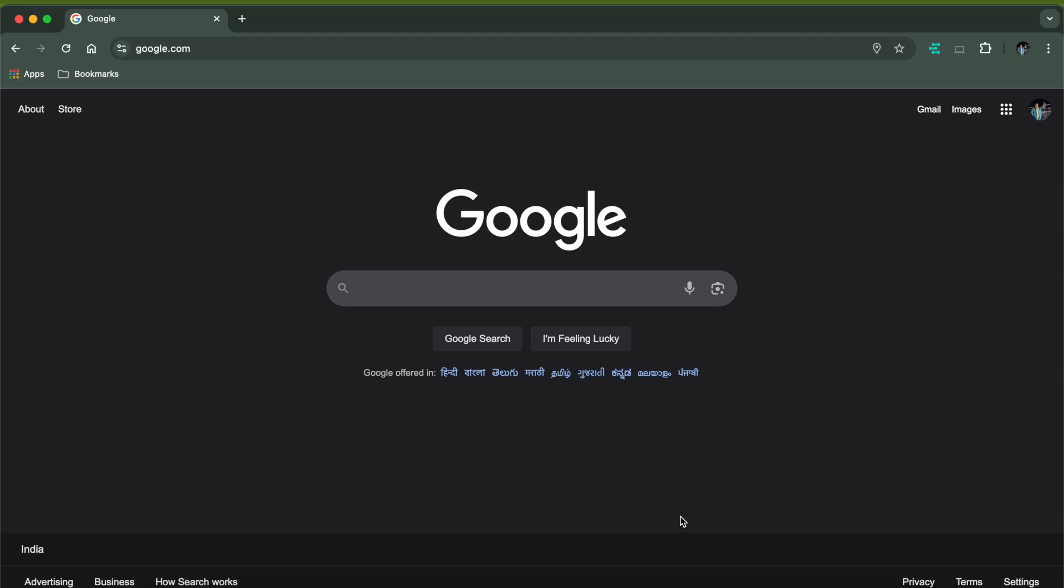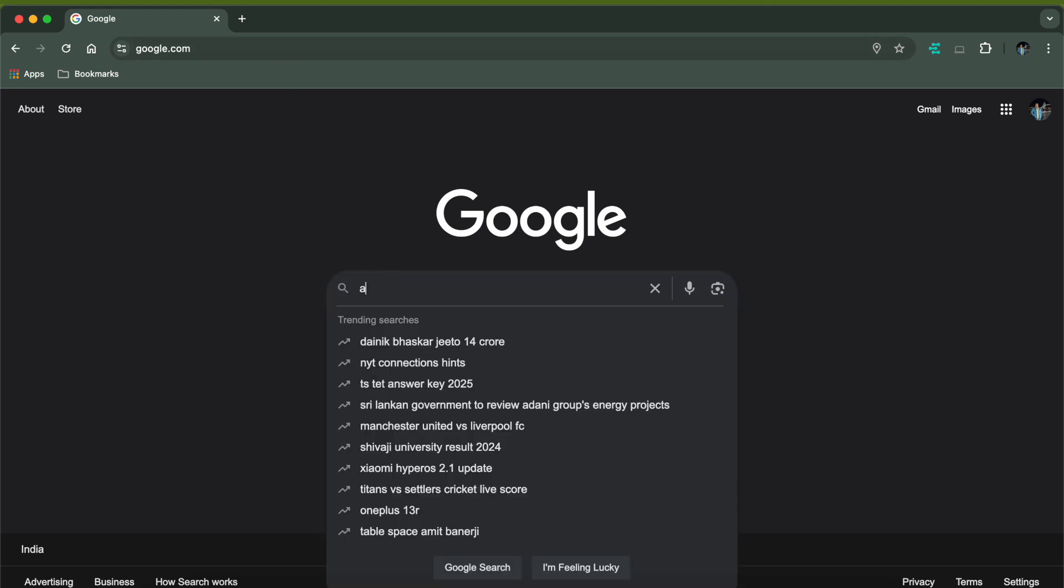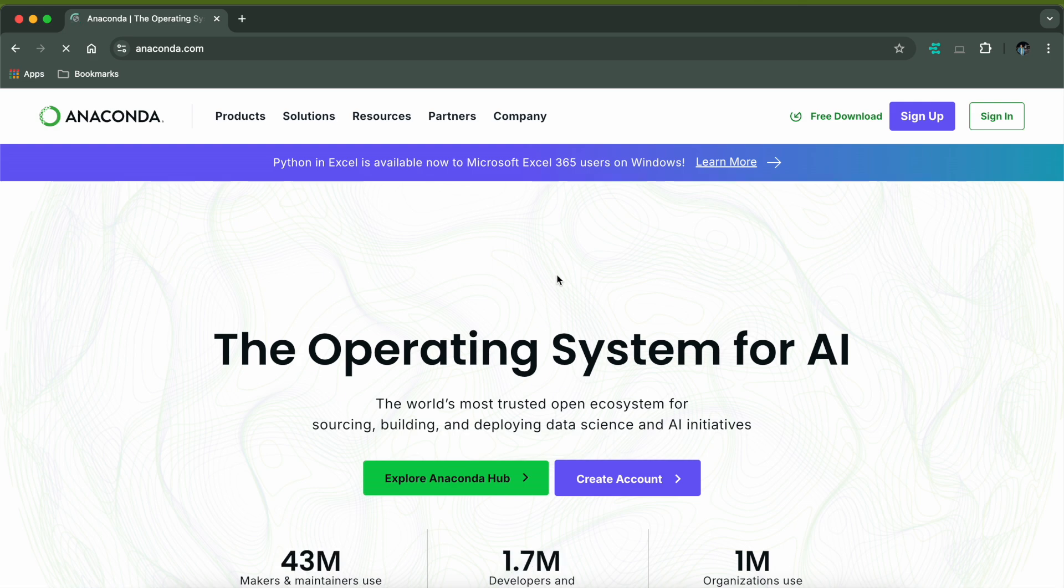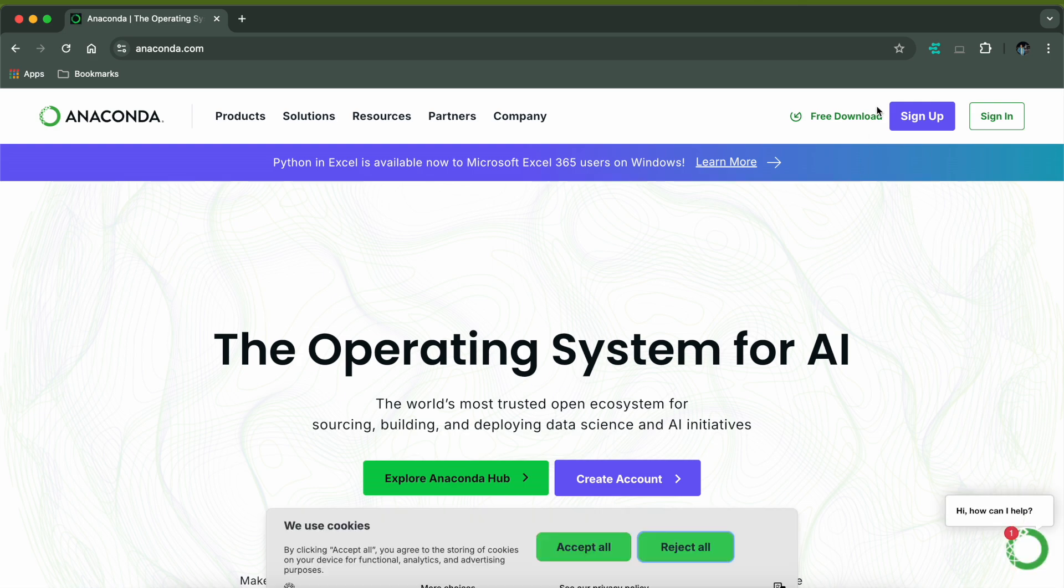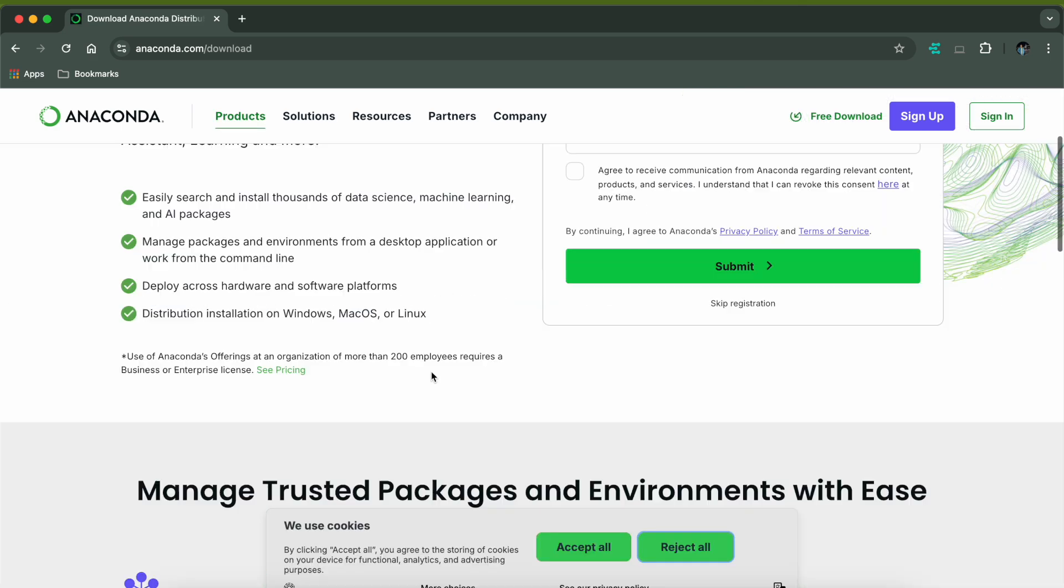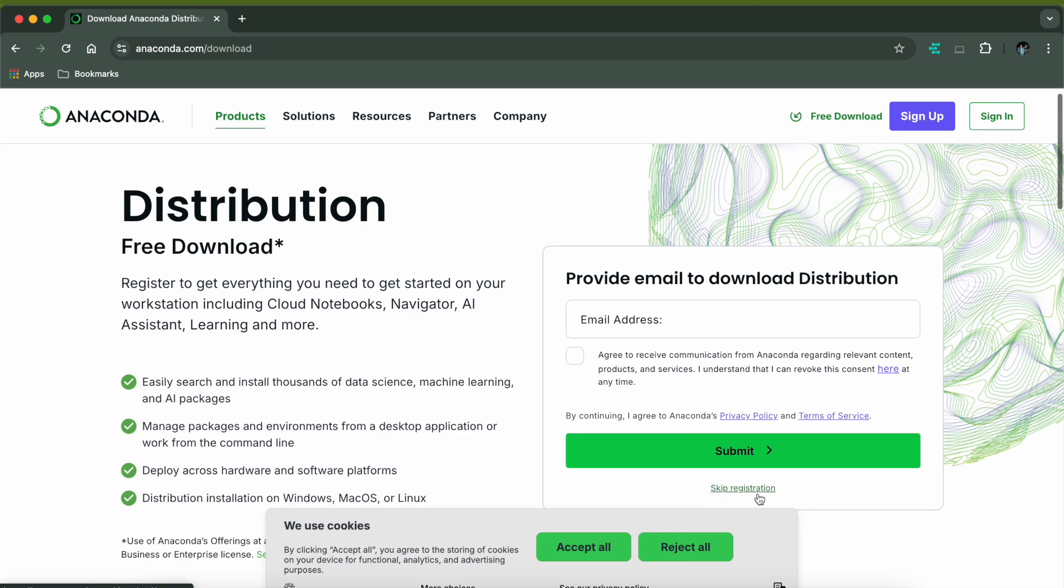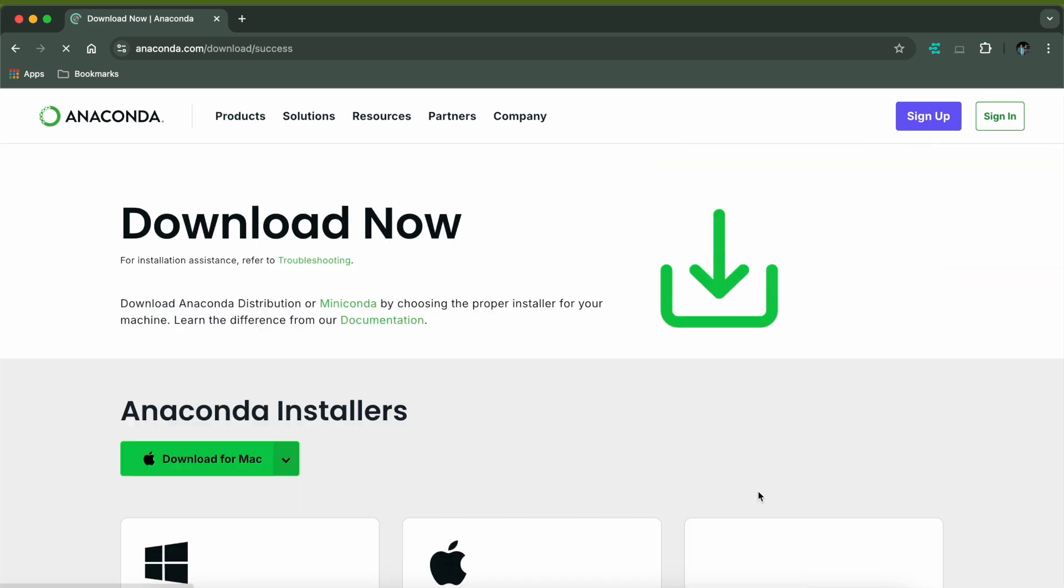There are multiple ways to install Anaconda in your MacBook. The first one is you just need to go to Google and type Anaconda, and it will show you the Anaconda website in the first result. Just open the website, click on the free download on the right top. It will ask you for your email, you can just skip the registration.